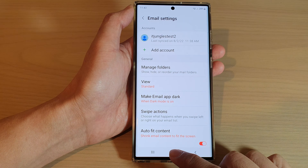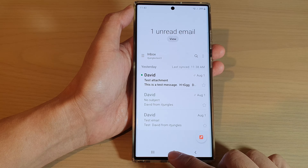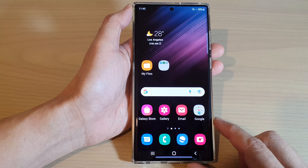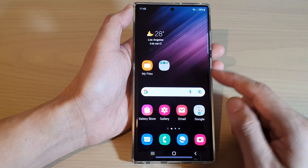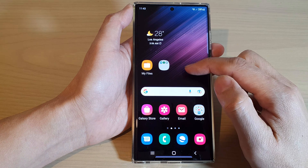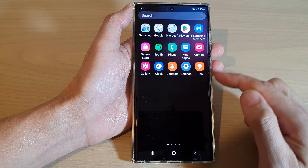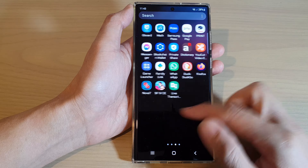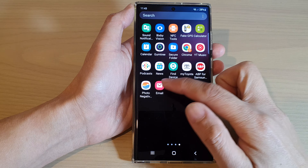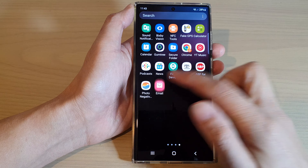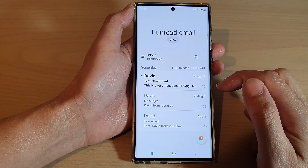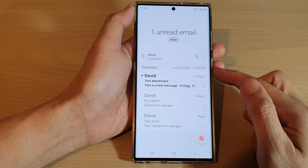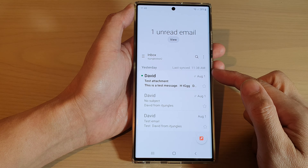First, let's go back to the home screen by tapping on the home button at the bottom of the screen. Then from the home screen, swipe up to go into the app screen and then open up the Samsung email app. If you do not have the Samsung email app, you will need to install it from the Play Store.